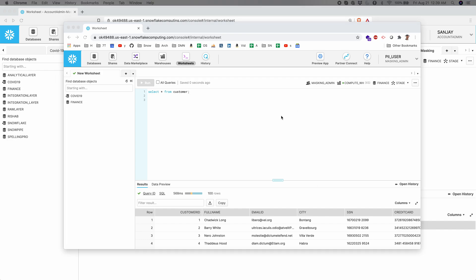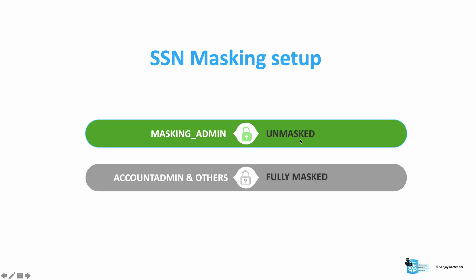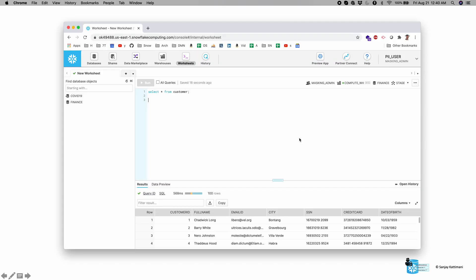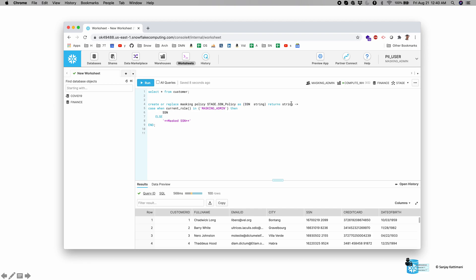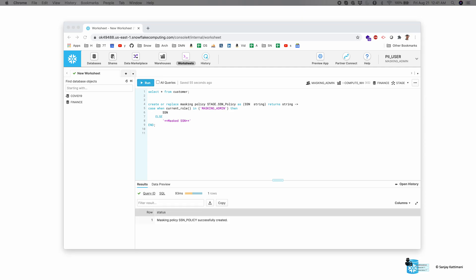Now I would like to create a masking policy for SSN. We are supposed to see unmasked data for masking admin, that is the current user, and for everyone else it should be fully masked. So I say: create or replace masking policy stage.ssn_policy — this is the name I'm giving to this policy. SSN is a string-type input parameter and this function returns a string. If the current user is using masking admin as the role then we return the complete SSN, or else we return a string called 'masked ssn'. Let's run this — masking policy is successfully created.